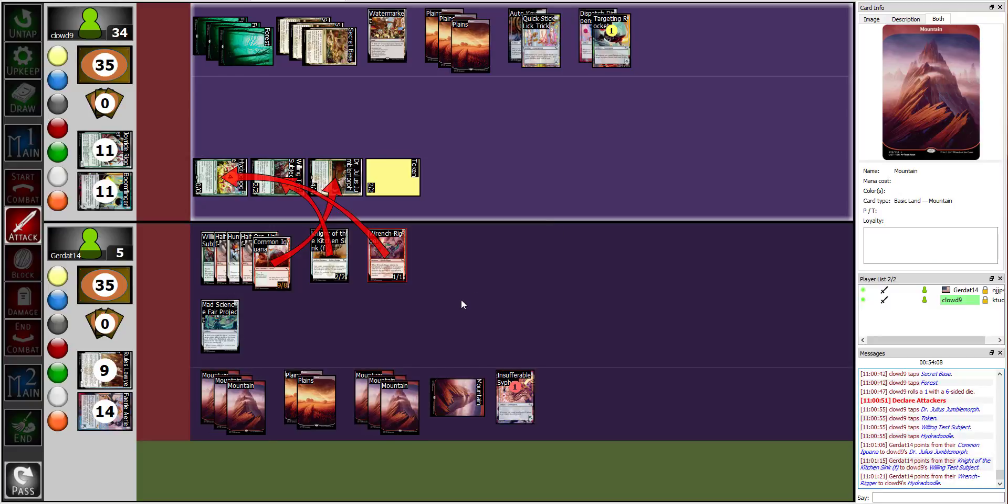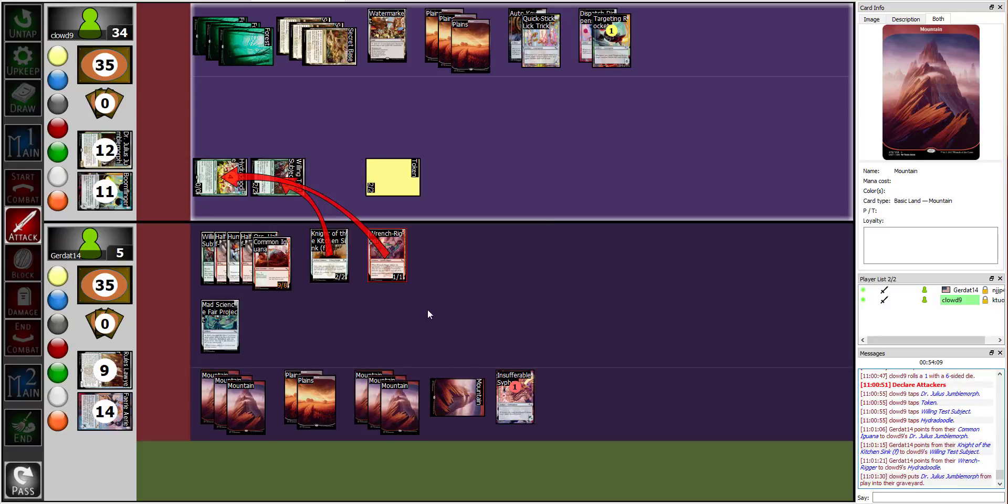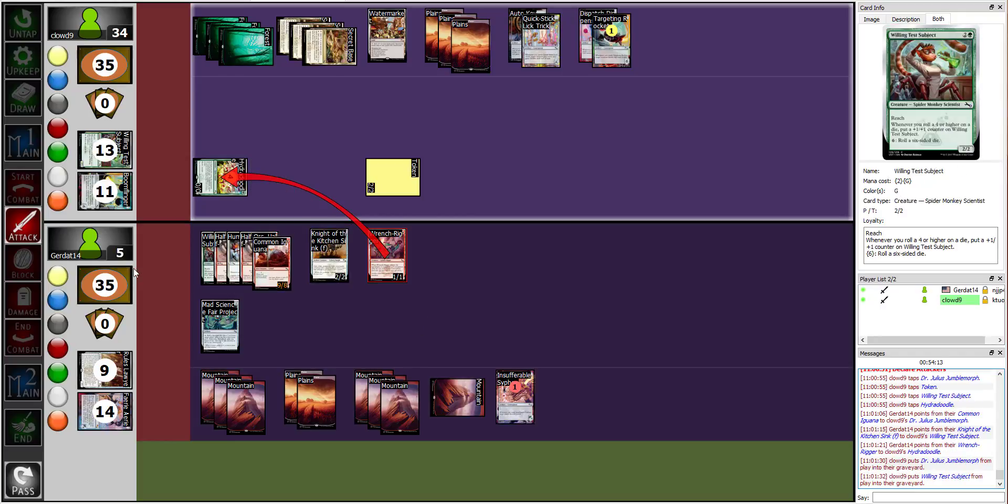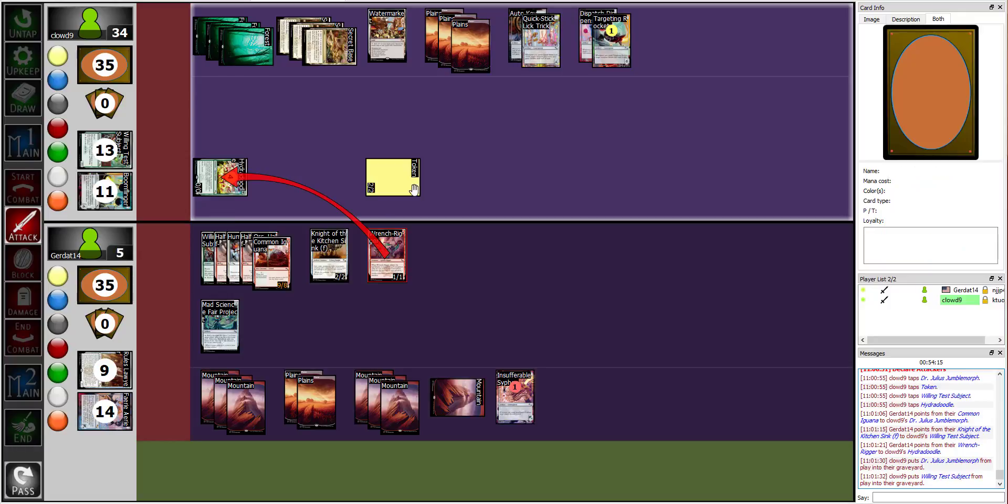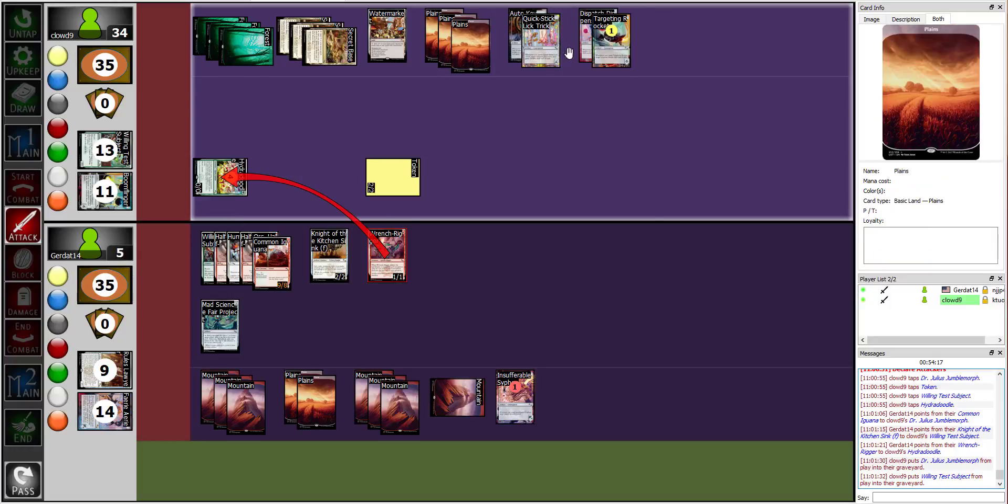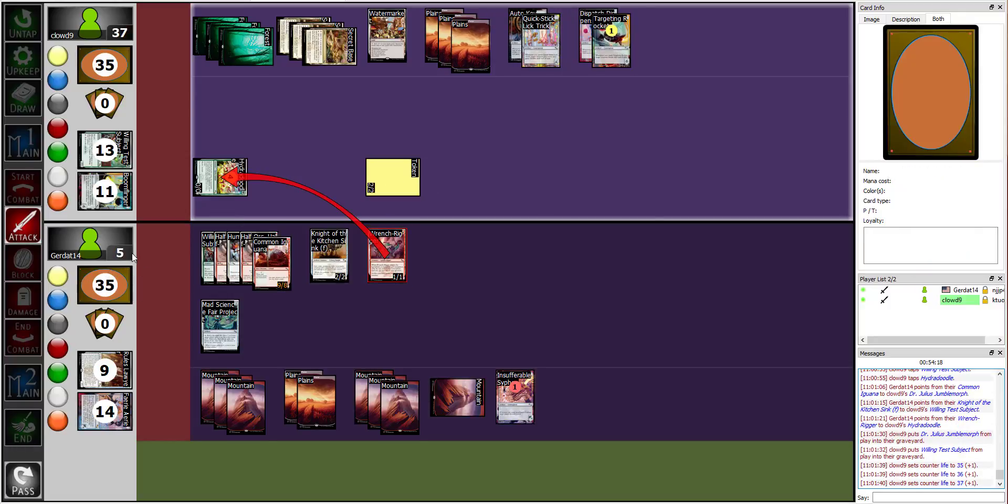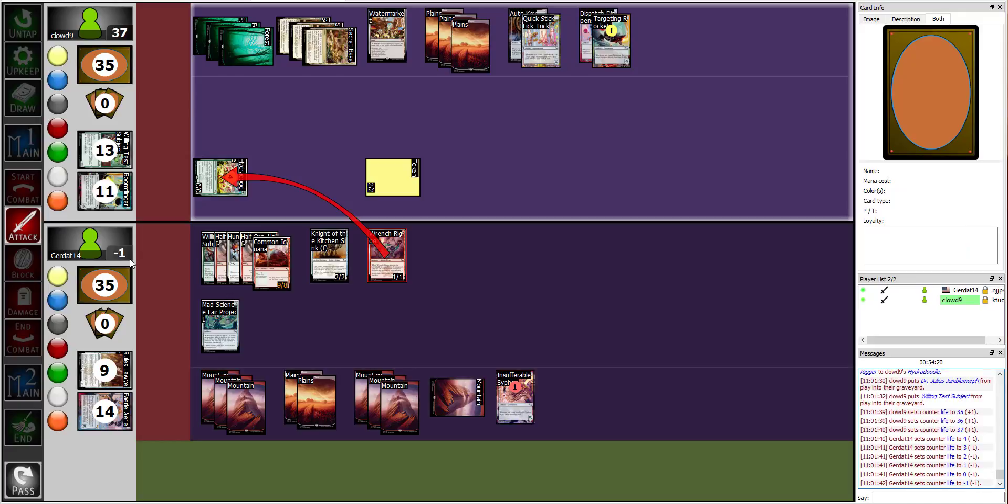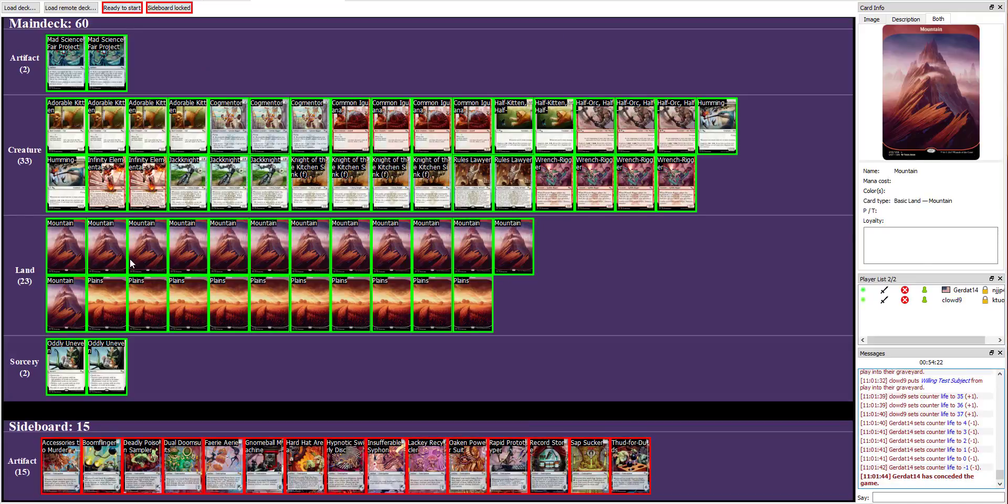Alright. Jumbo Morph is dead, Willing Test Subject is dead, my Menace deals 3, and I deal 3 Trample damage. Your Menace, oh, right, he does 3, because of... yep, yeah. Alright, good game, Cloud. Woo! Good game, holy crap.